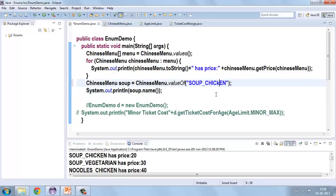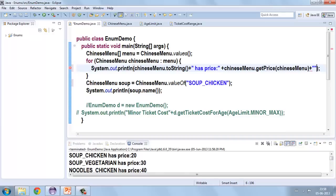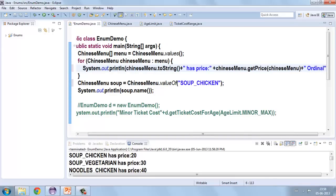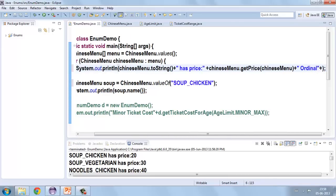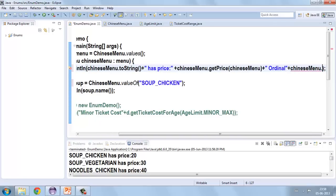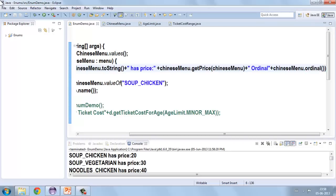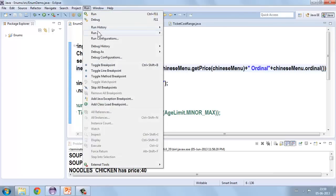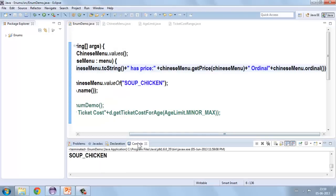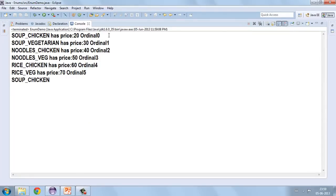Let us see something about ordinal(). From an object you can get the ordinal as well. Printing ChineseMenu ordinal in a loop, you can see the position of each object. The ordinal starts from zero — you get zero, one, two, three, four, and so on. You can see the ordinal values displayed.